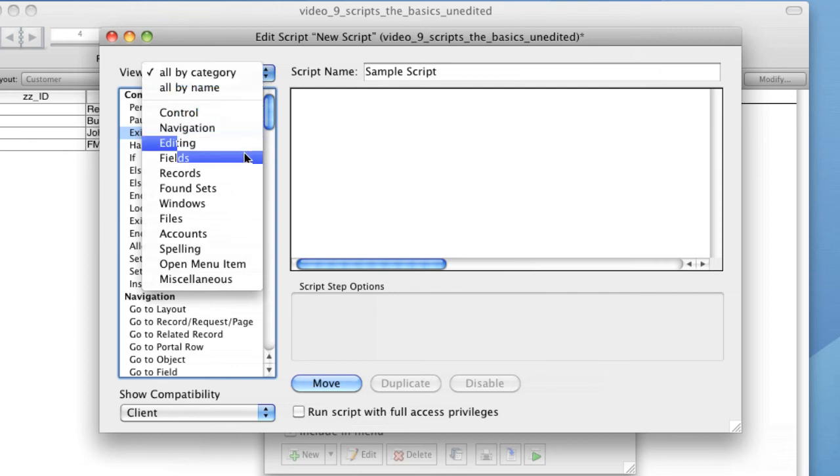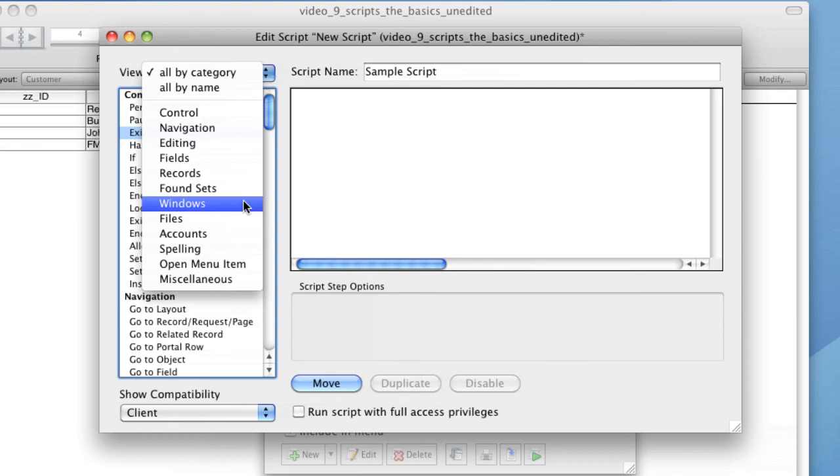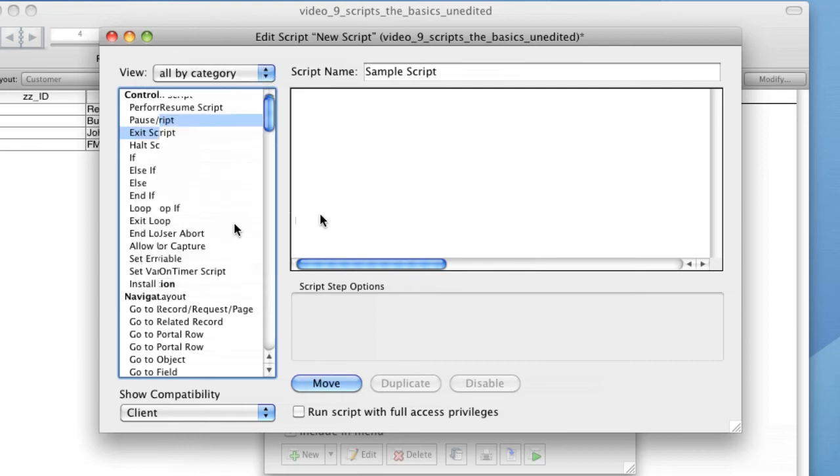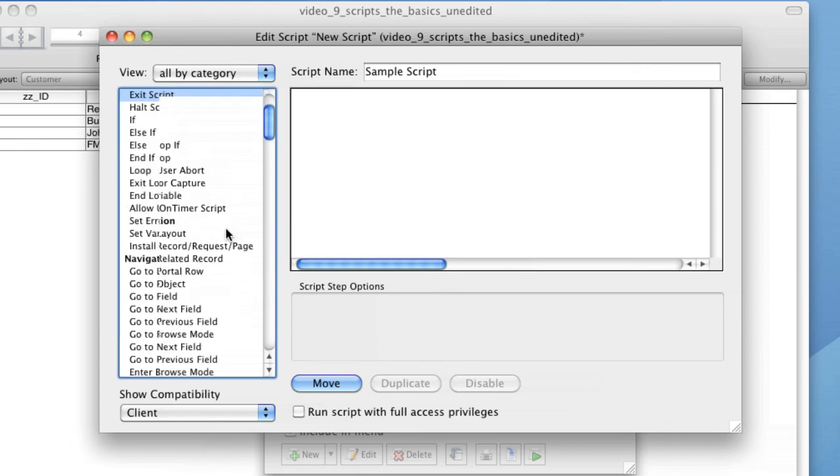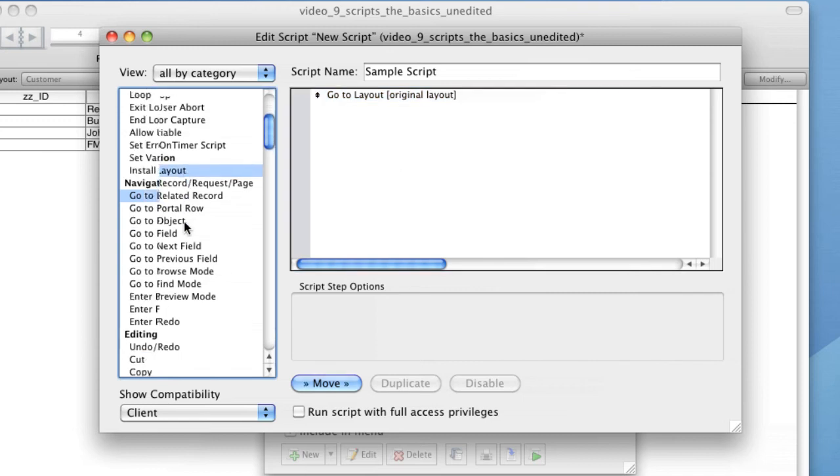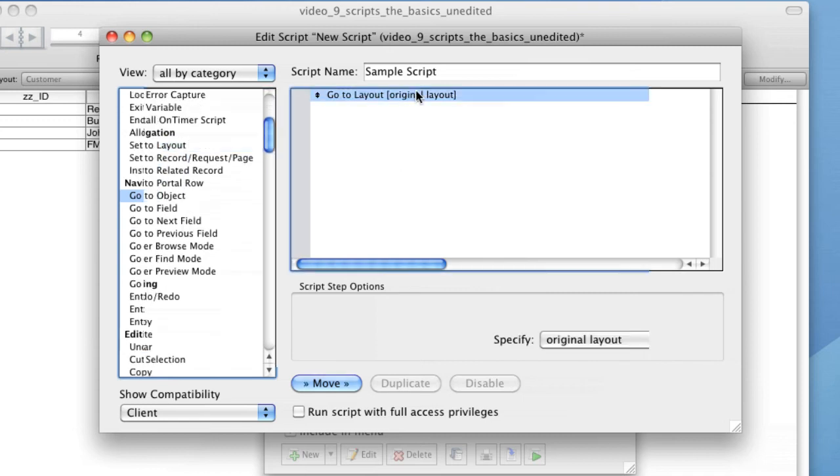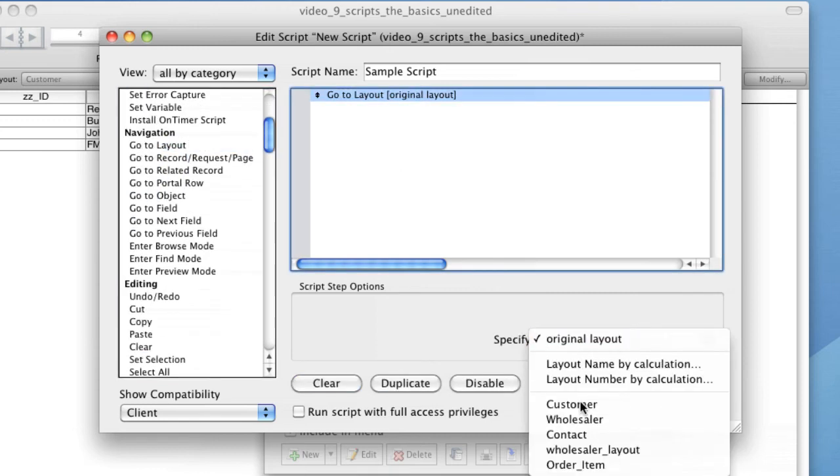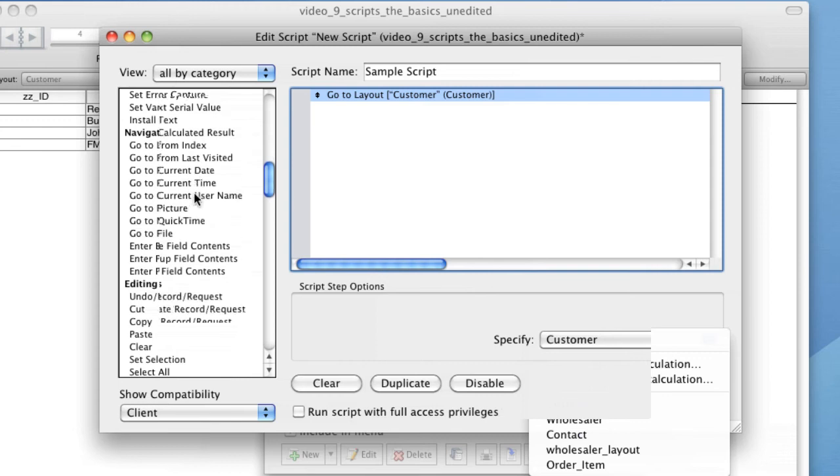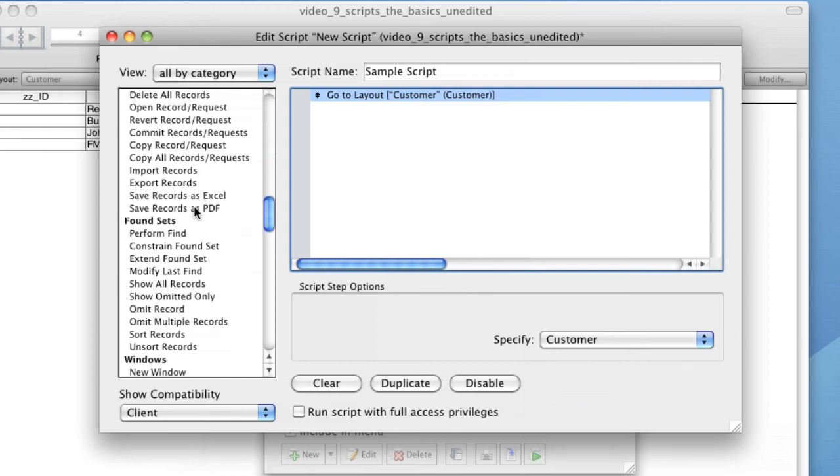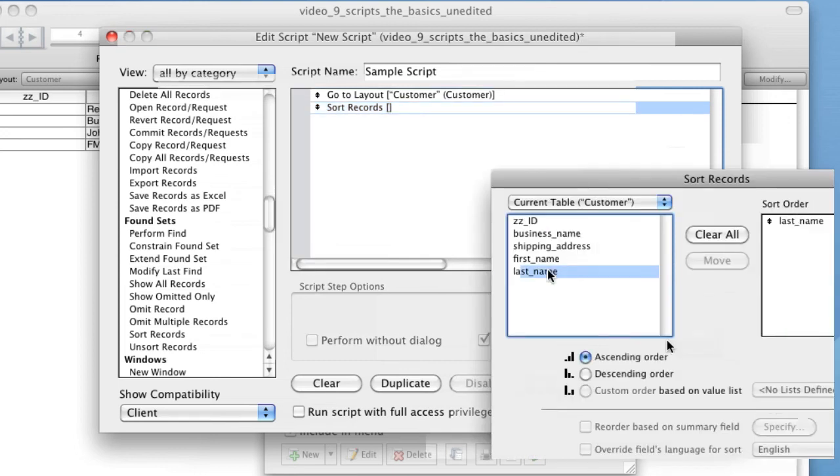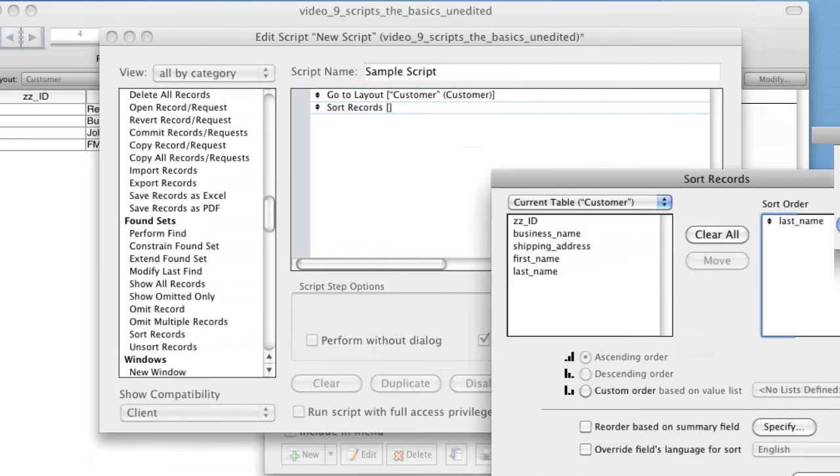To demonstrate the process of creating a script, we'll create a simple script that goes to the customer's layout and sorts the records by surname in ascending order. To do this, select the Go To Layout step from the script steps list, choose the customer's layout in the pop-up menu, add the Sort Script step and choose the surname field and stipulate an ascending direction, close the script window and save your script. To run your script, click the Perform button.